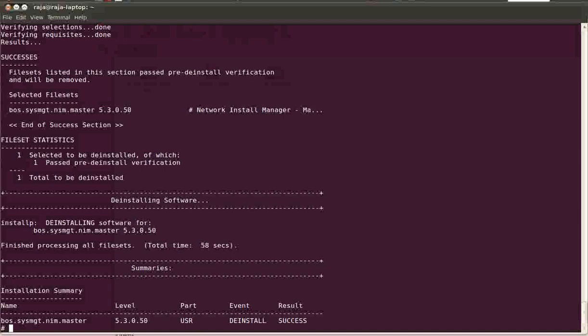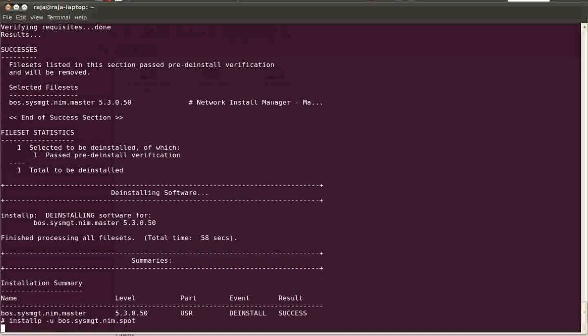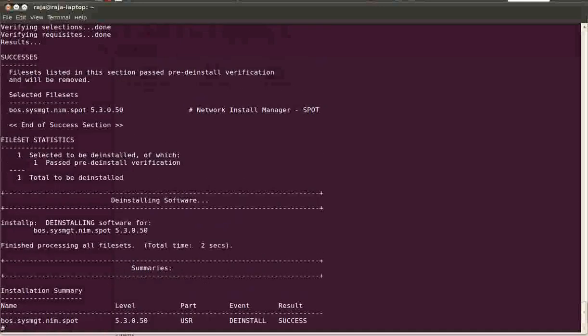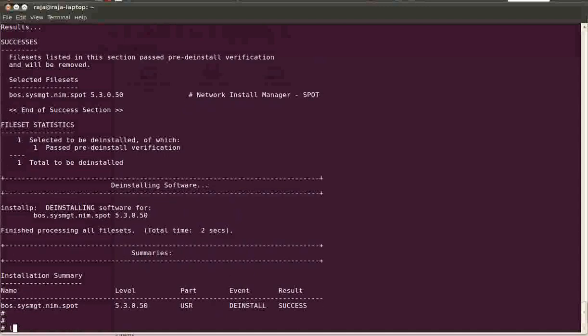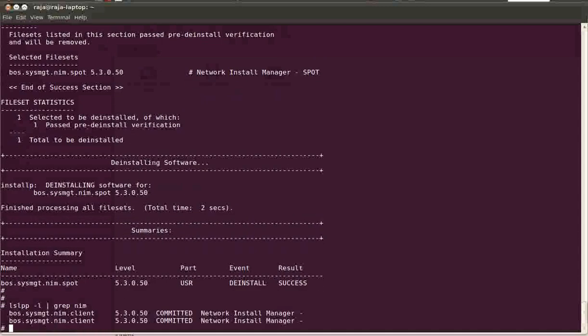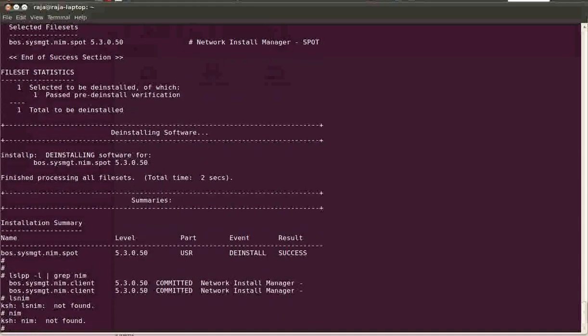Okay, now I have removed the NIM master fileset, and it's time to remove the fileset that's bos.sysmgt.nim.spot. So if you remove these two filesets, that means you remove all the NIM definitions. Now lsnim and other commands won't work because you get the NIM and lsnim commands from these two filesets: bos.sysmgt.nim.master and nim.spot.